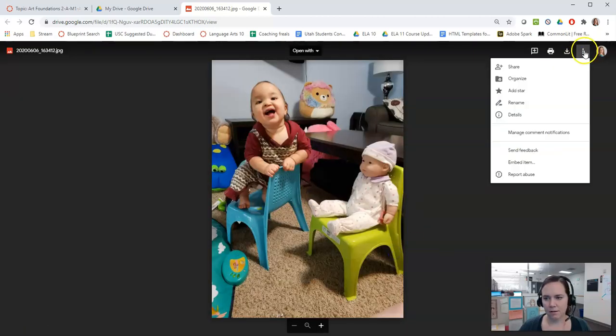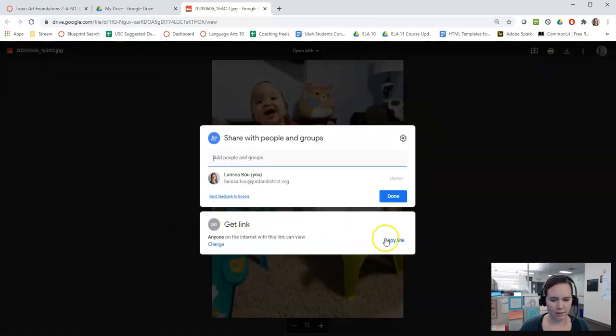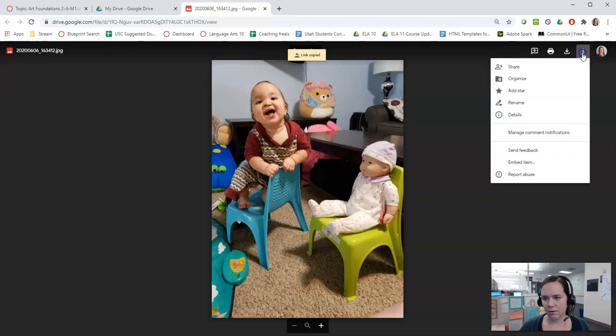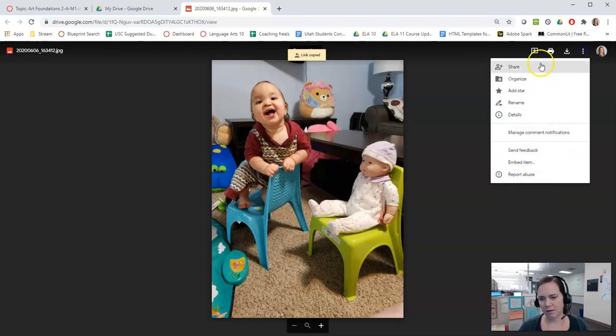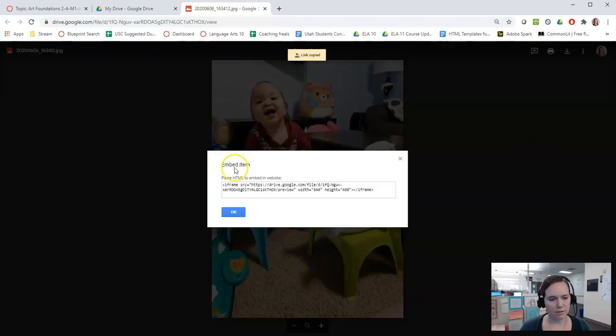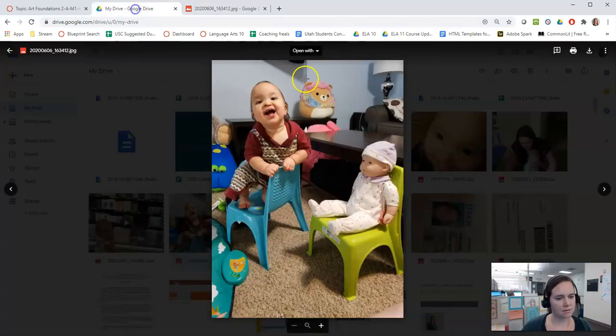And if you want you can just include the link that is provided right here. Or if you want it to be visible without anyone having to click, then you're going to click this button right here, embed item. Copy this.